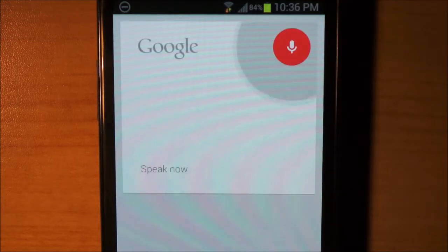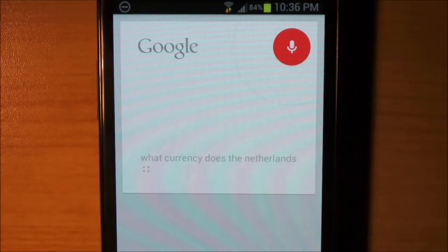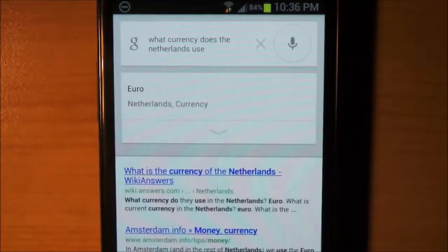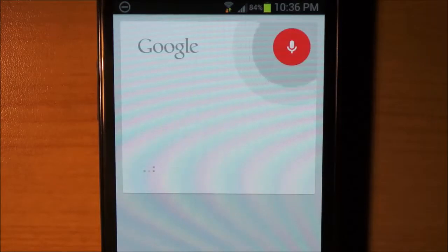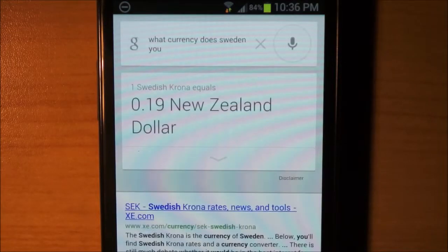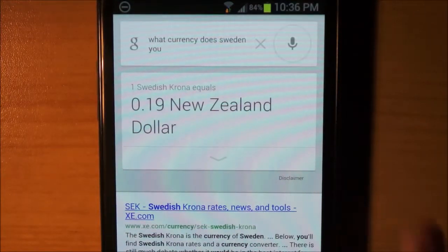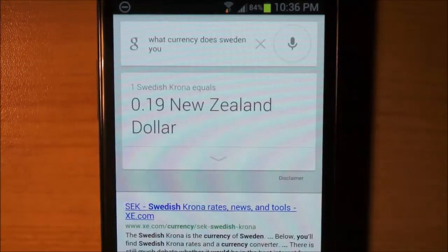What currency does the Netherlands use? Netherlands' currency is zero — it kind of messed up there. What currency does Sweden use? One Swedish Krone equals 0.19 New Zealand dollars. So it kind of messed up but it still got it.